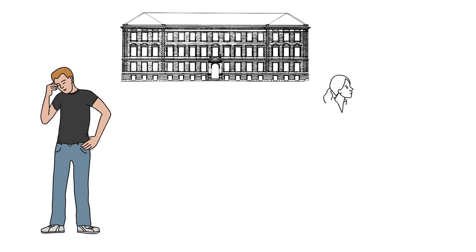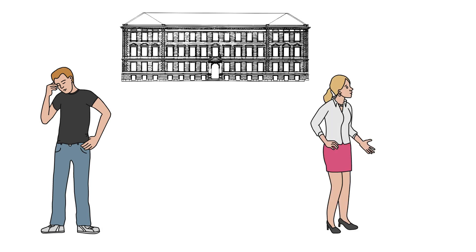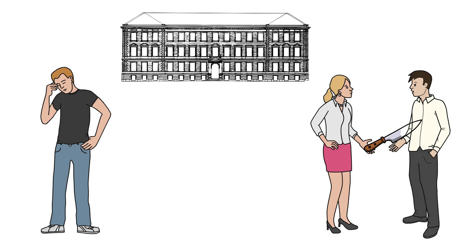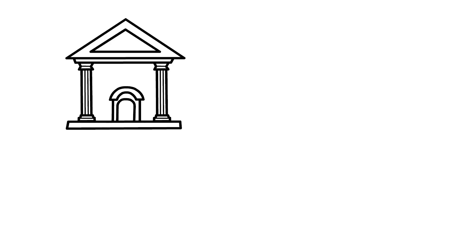Tess argues with Alec and finally stabs him, running off with Angel, who's unsure whether or not she committed murder. He does agree to help her though, as they hide out in an empty mansion for a few days.